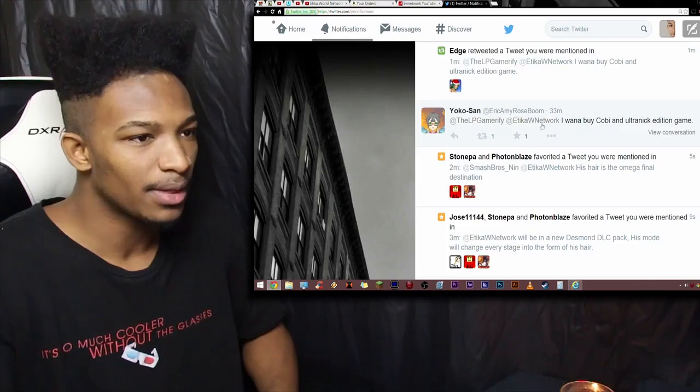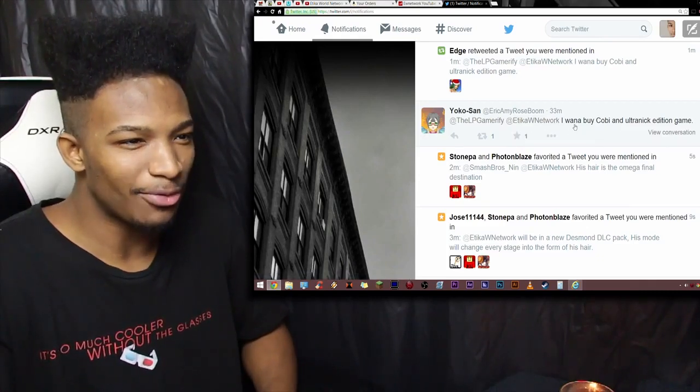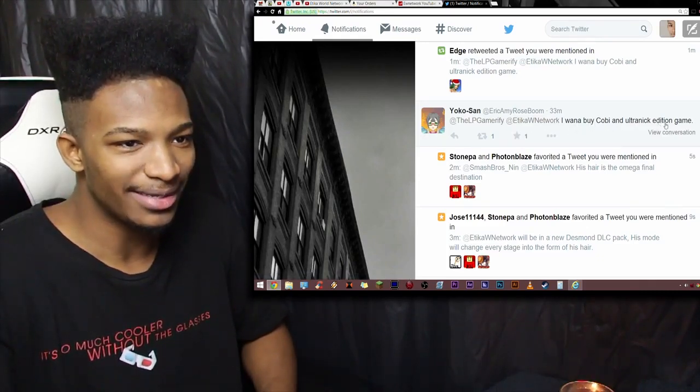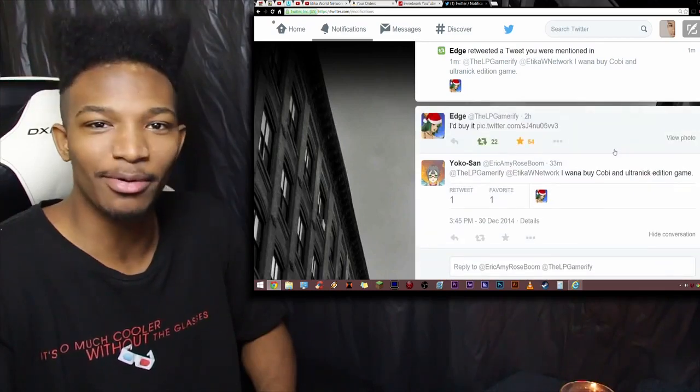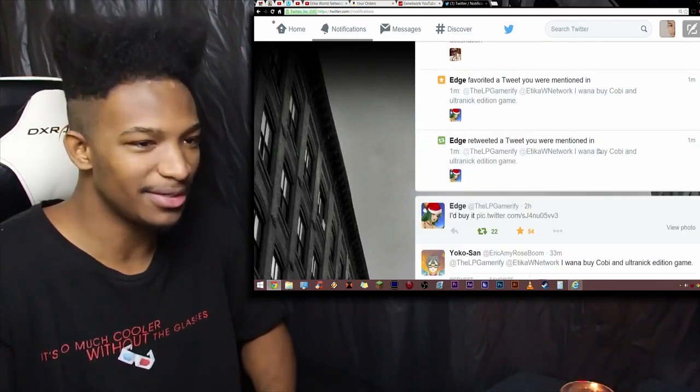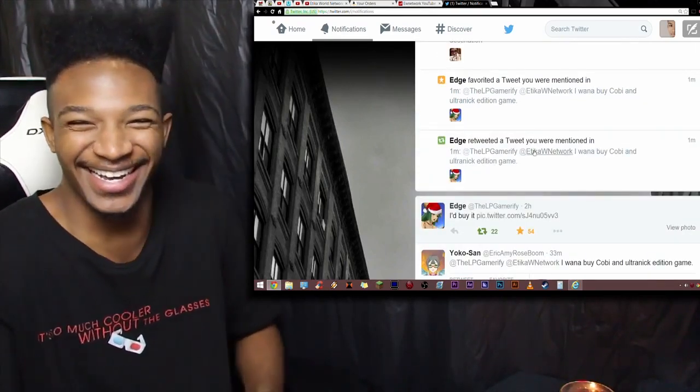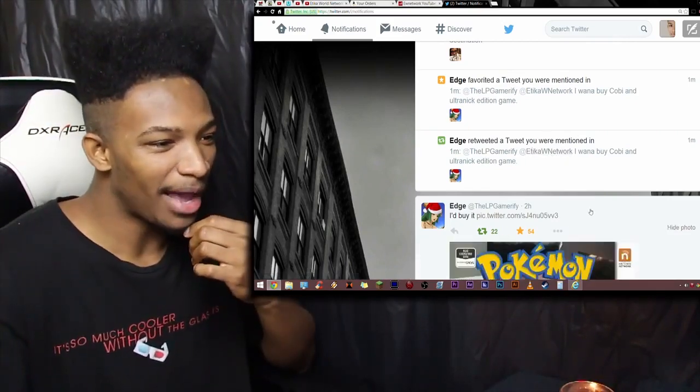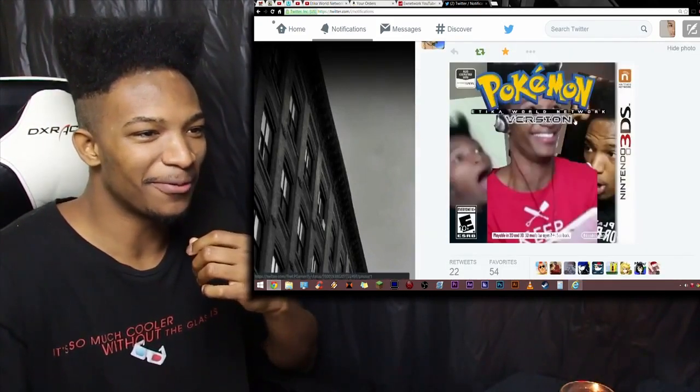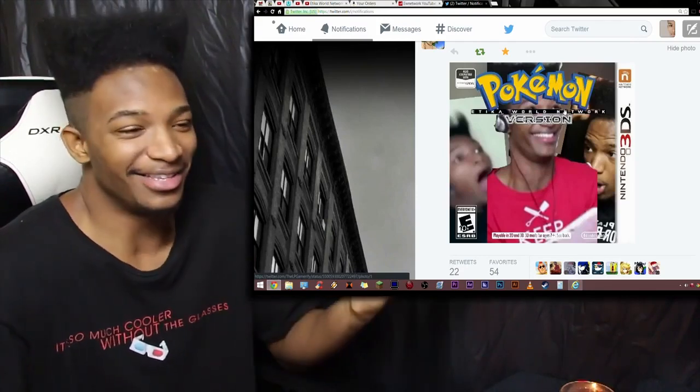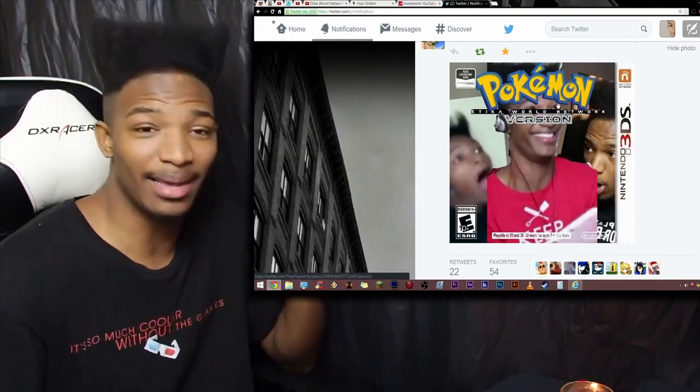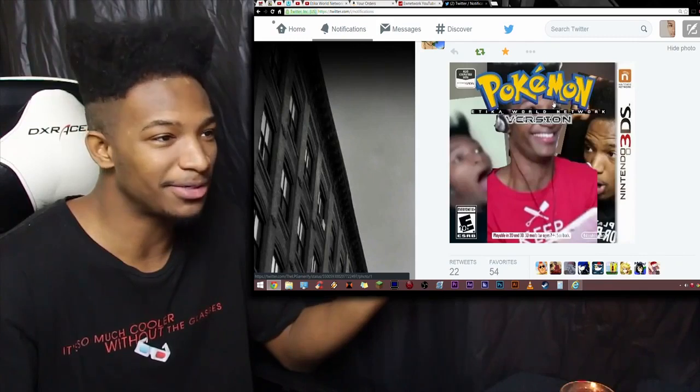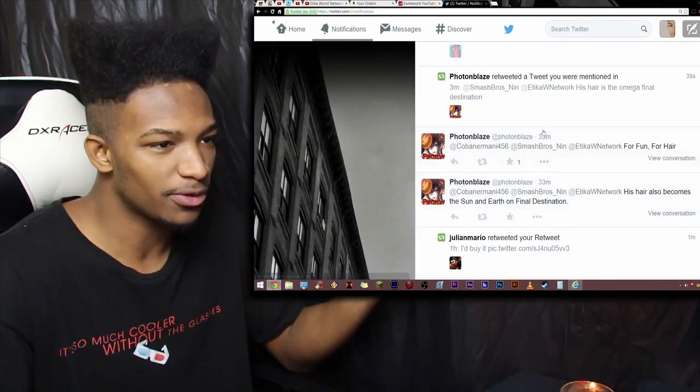More favorites. Etika, I want to buy Kobe and Ultra Nick edition game. Yeah, I don't blame you. Both of these motherfuckers. These spiking bastards. That's all they do. Oh man, I'd buy it. Pokemon Etika World Network version. Yeah, like I said, this is the normal stuff that happens on Twitter, man. I get image macros like these all the time, image captions. It's hilarious.